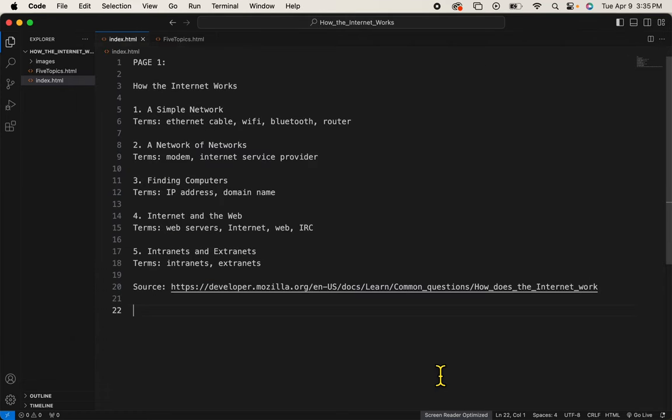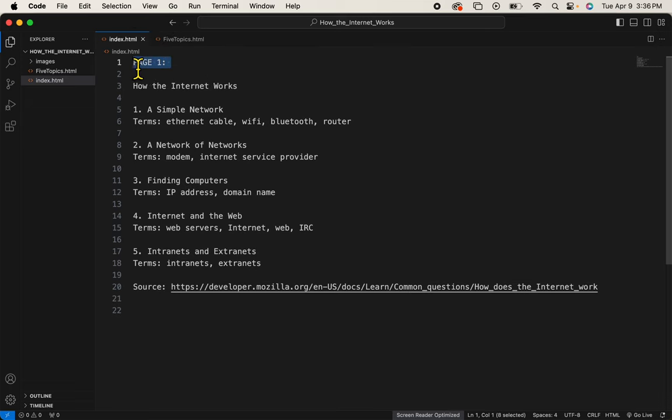Okay, now let's get the HTML skeleton on. I'll get rid of this page one word and I'm going to start typing the first tag that belongs on every HTML document.